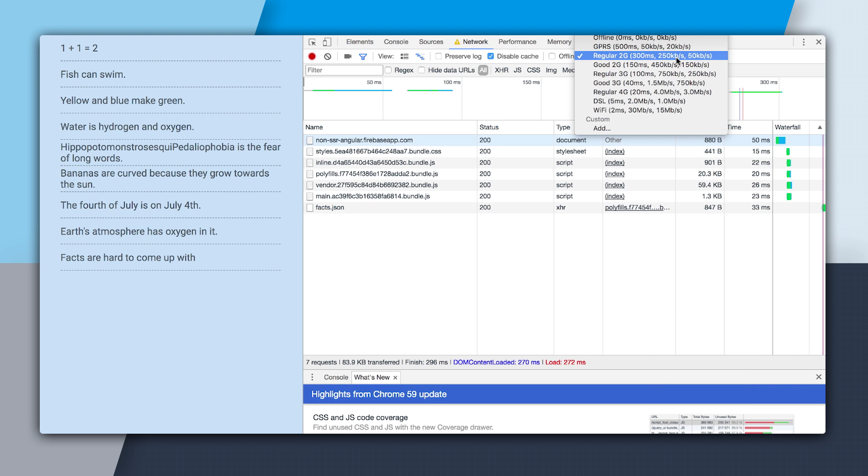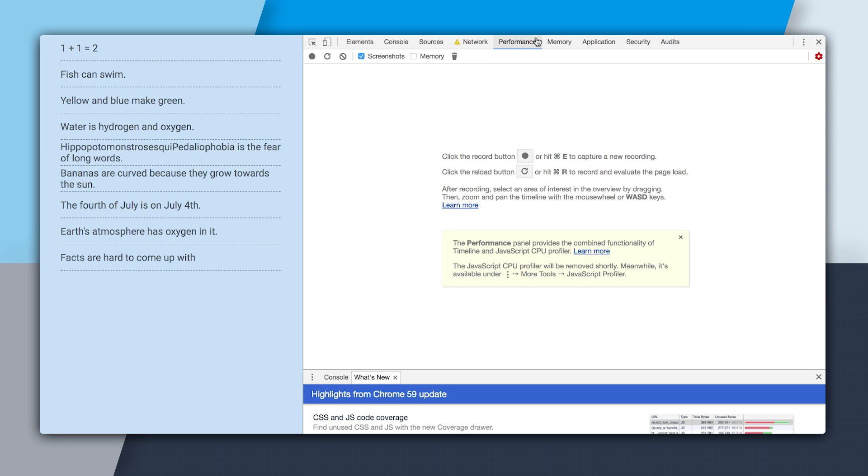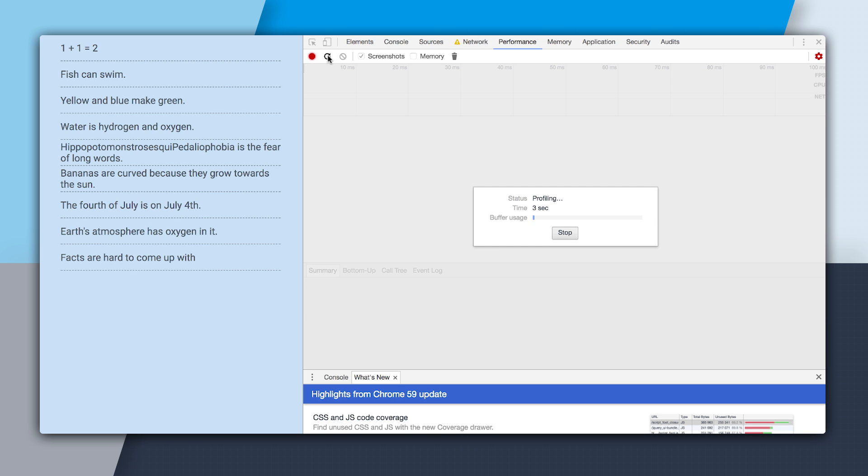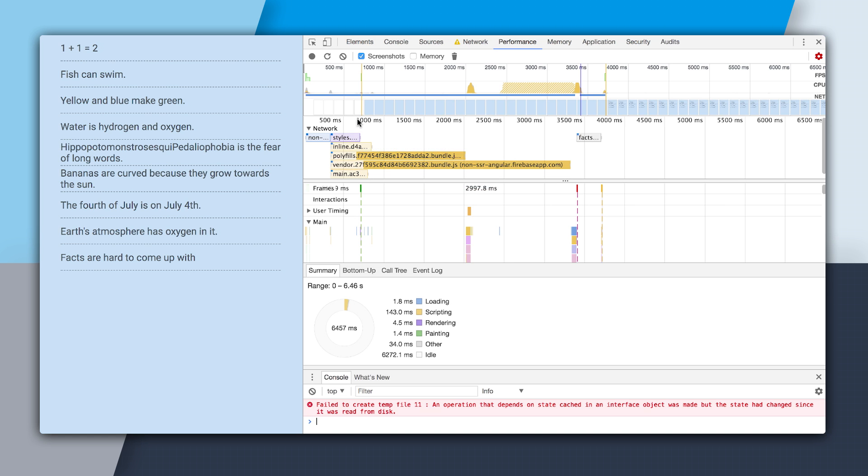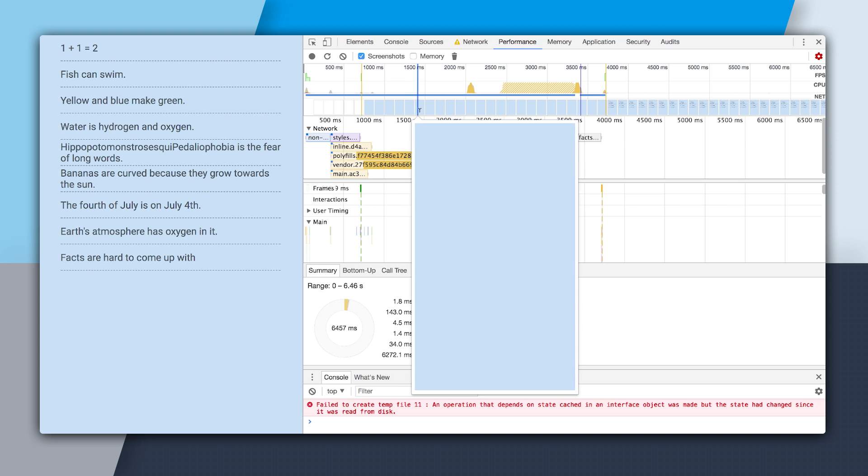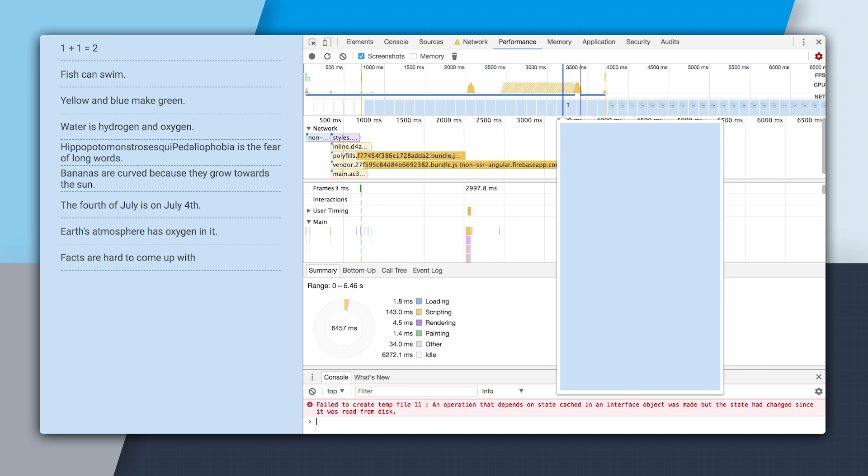So now I'm going to go into performance, and this is where we can get a profile of how our app performs on page load. So I'm going to click this little refresh button. It's going to do a little bit of profiling. And then now it's done. And we can see that we have all of these colored bars right here. And we also up here have some screenshots. And it's just a blue rectangle because we've only downloaded the HTML and CSS.